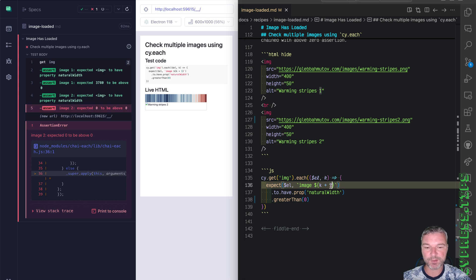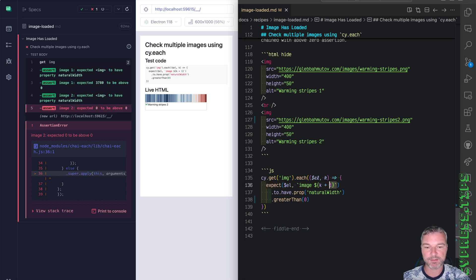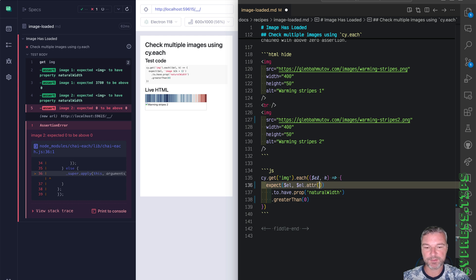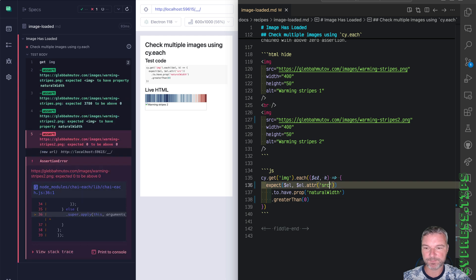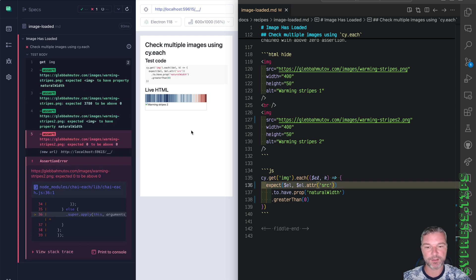You can also grab the property like jQuery, I'll say attribute, and let's say source. Okay, and now you can clearly see which image did not load.